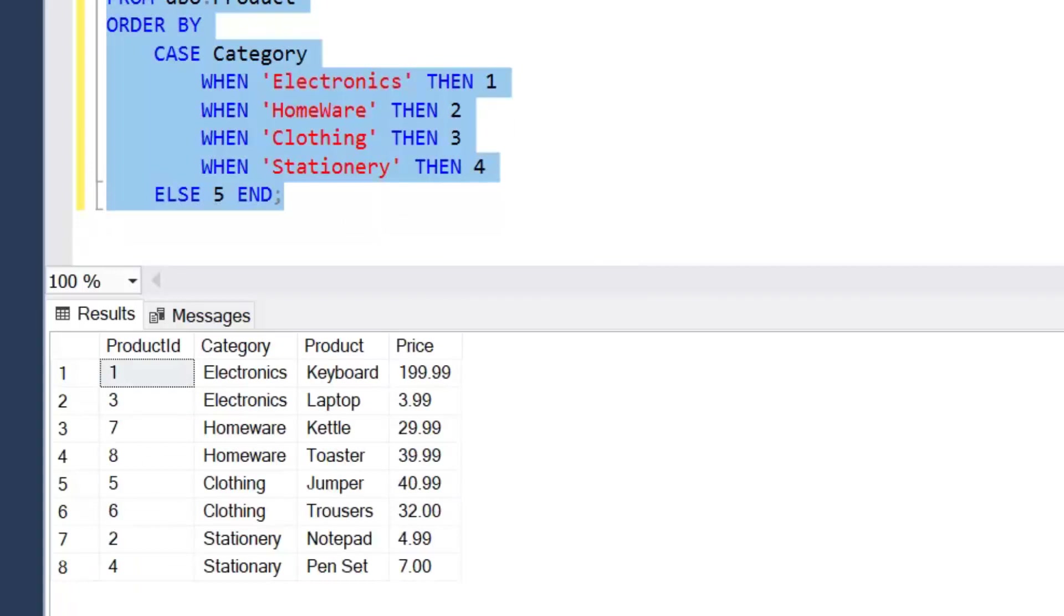So we've now been able to sort Electronics before Homeware which is before Clothing which is before Stationary. We've been able to fully customize our sort order. A typical example of that is because we're potentially missing something of where they want to be sorted.